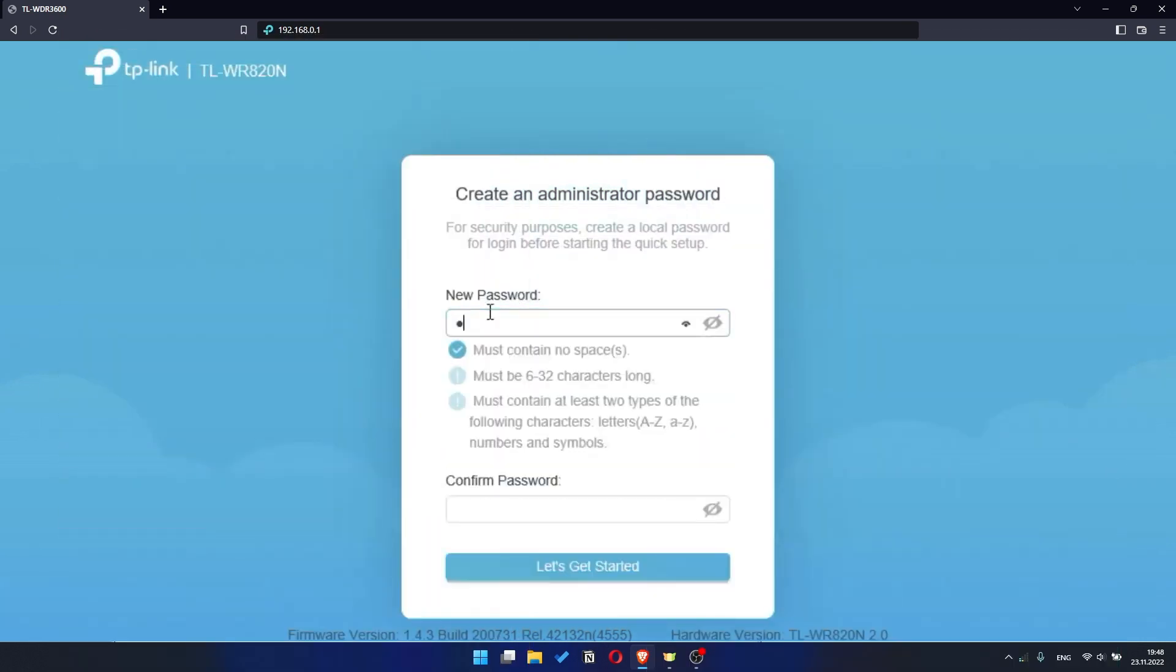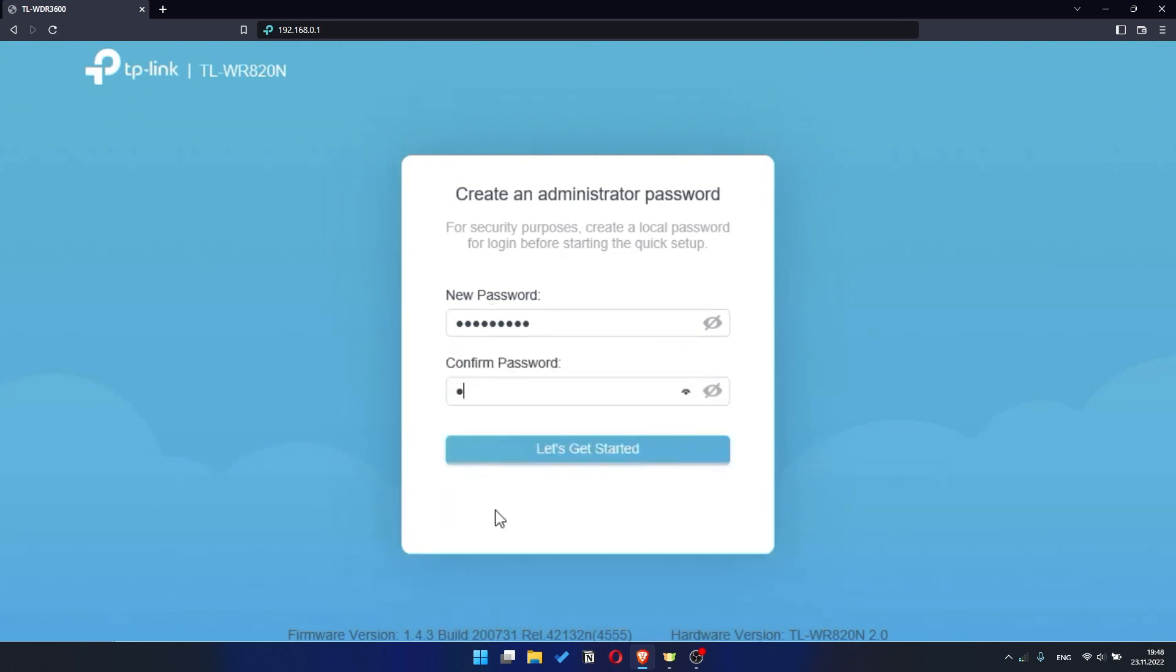So, at first you need to set a password for the personal cabinet of your router. Click on the Let's Get Started button.